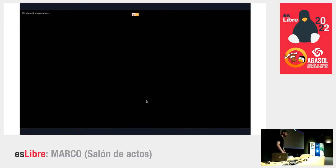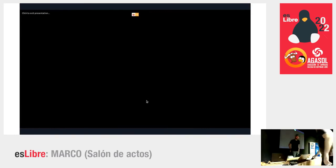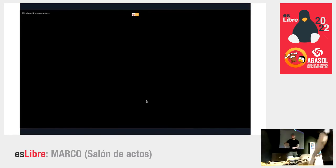Lena also speaks Spanish, so if you'd prefer not to do it in English you can reach out to her in Spanish. Thanks a lot.